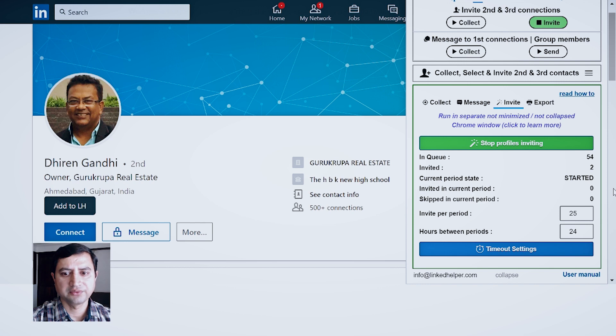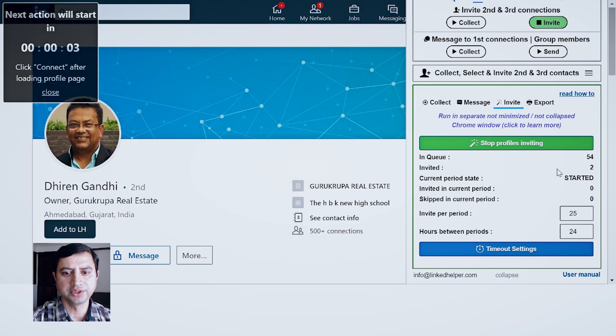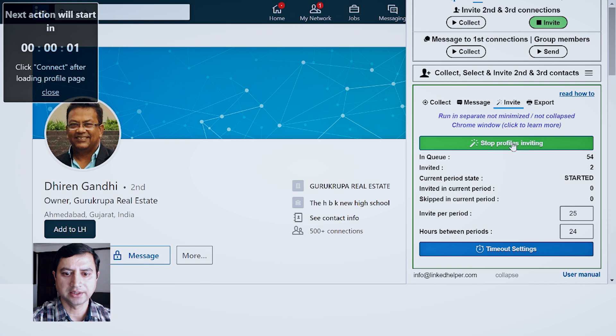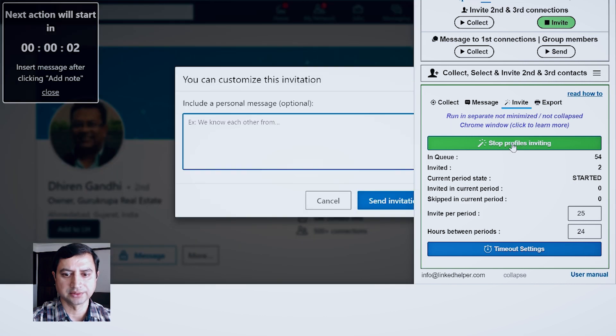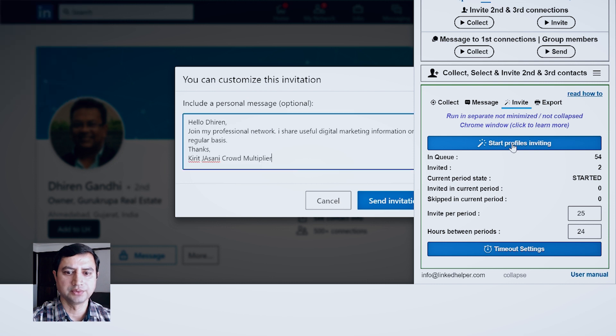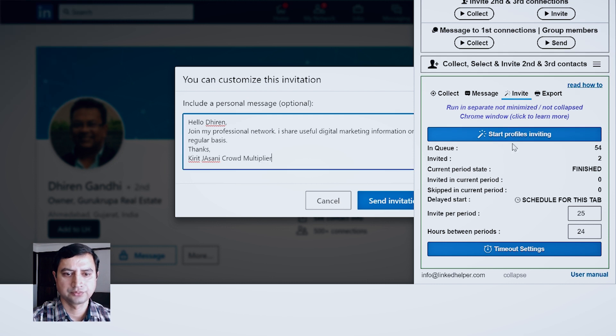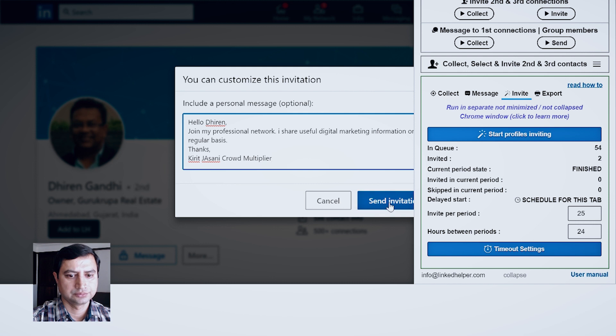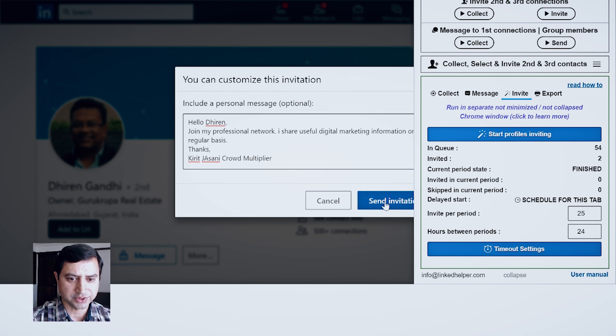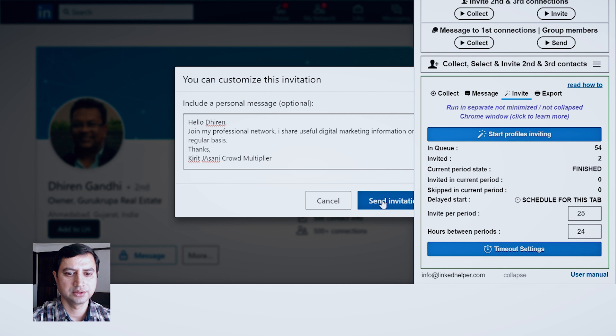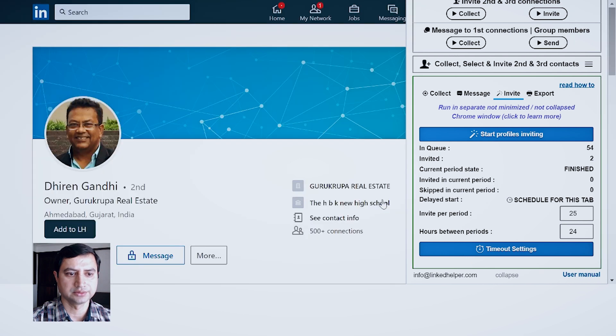Now at any moment if I feel I don't want to proceed with the process of invitation, I can click this Stop Profile Invitation and the process will come to a halt. Now as you can see here, I have stopped the process in between, so I will have to click this button to send invitation.